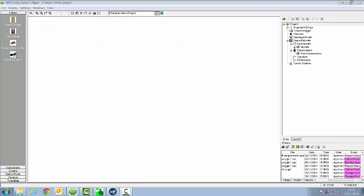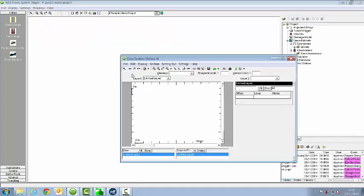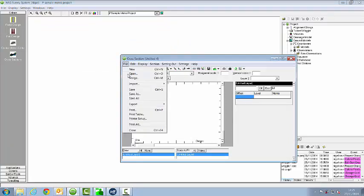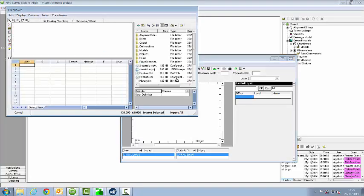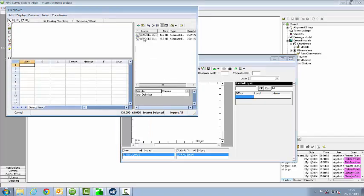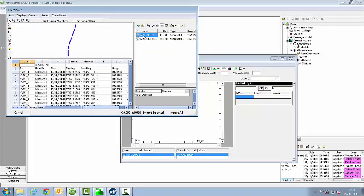When I want to compare surveyed points to the tunnel profile, I load them up in cross sections. Here I'm going to import an ASCII file. This is a simple CSV file with eastings, northings and levels in.